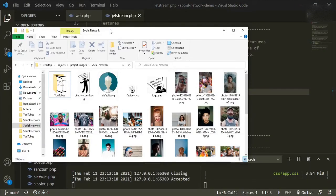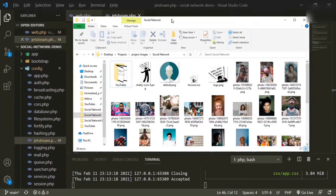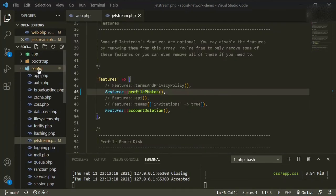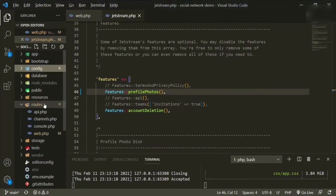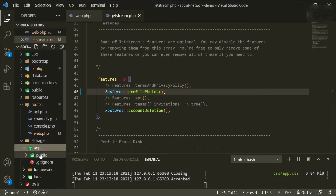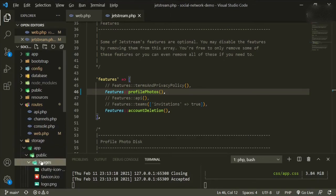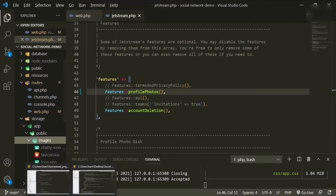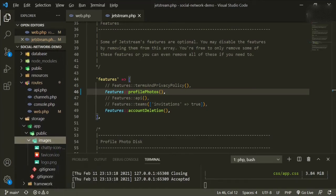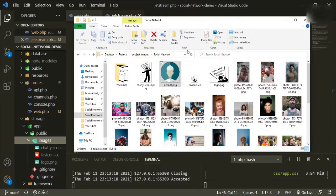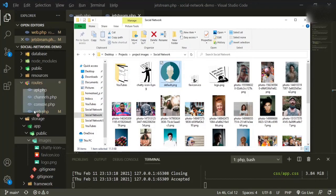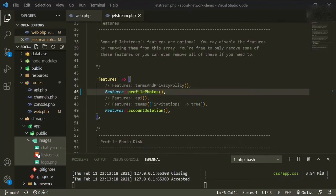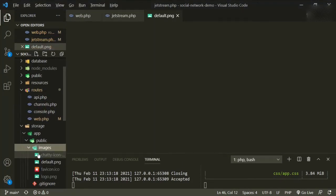So this is the image that I want to use. So we'll drag it over. First let's open up the storage app public images and we'll just add it to here because it's going to be for every user. So we'll just go back to our folder and then drag it over to the images folder.